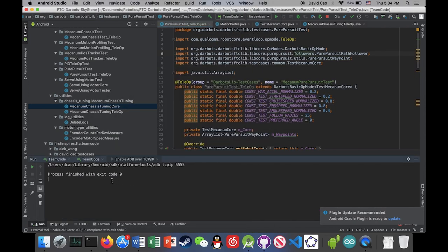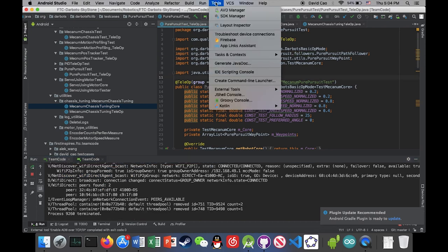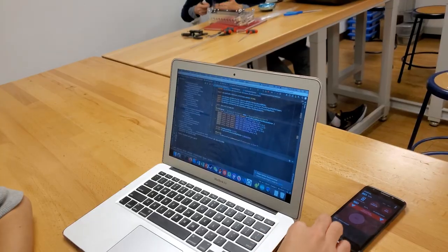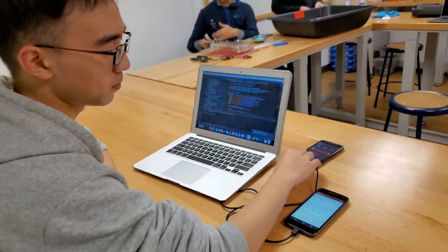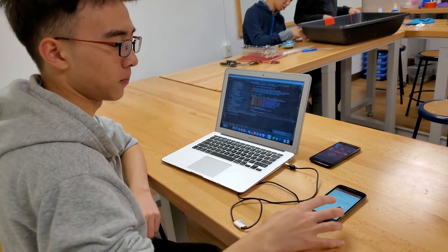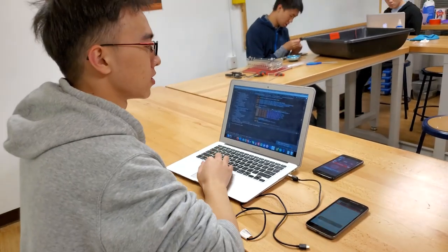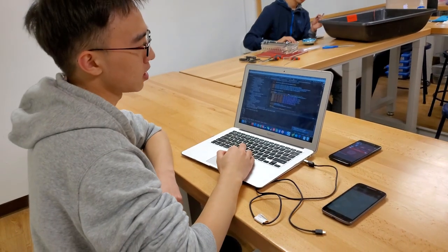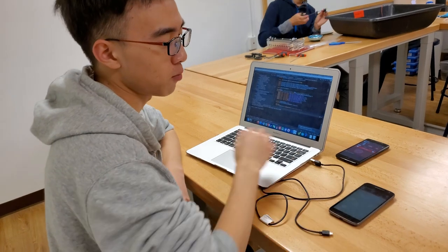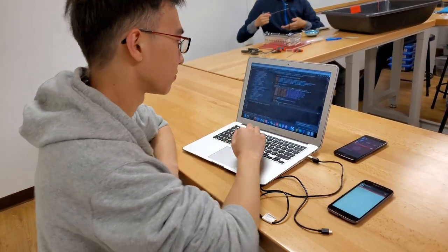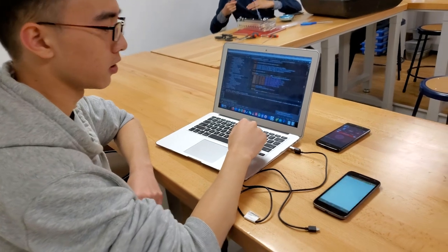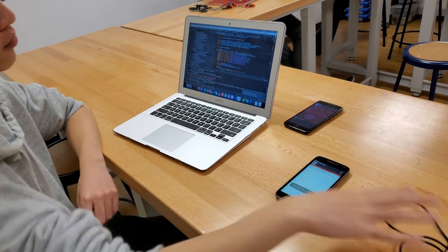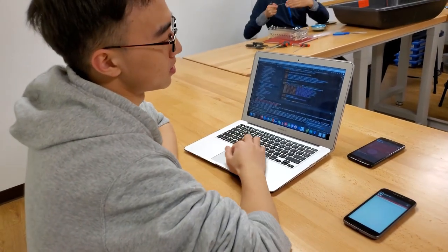And then what I'm gonna do is connect to RC over TCP IP. Okay, here I'm gonna unplug my USB wire because the Wi-Fi debugging is set up already. So I'm gonna click on this green arrow to see if my Wi-Fi debugging is actually successful. There, it reinstalled the app, so it shows that the Wi-Fi debugging is successful.